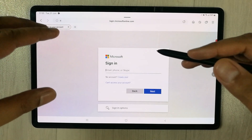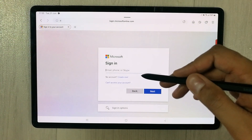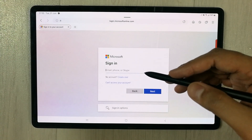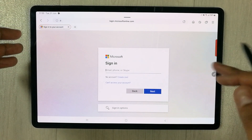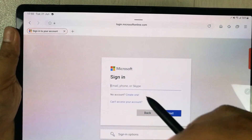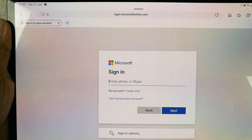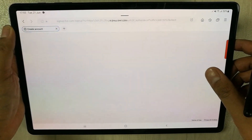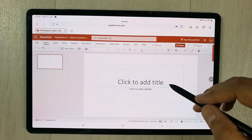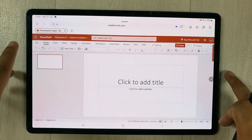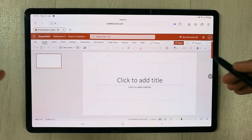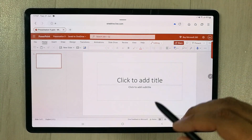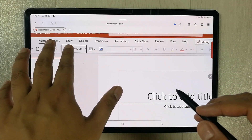If you see this page, you just need to sign in with your Microsoft account. If you don't have one, you can create a new Microsoft account by selecting the 'Create one' option — it is completely free. Please note that this is an official web-based version of Microsoft PowerPoint.